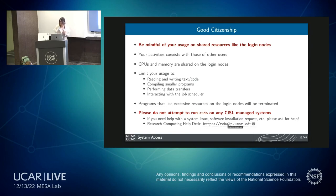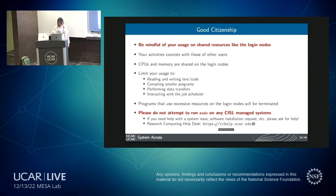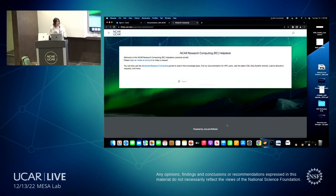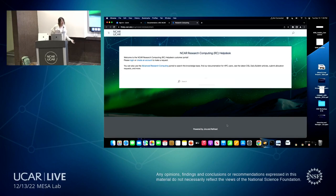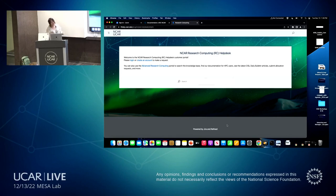If you have any questions or issues, our help desk is at rchelp@ucar.edu. You can pass along any question there and it will be forwarded to us. We'll get back to you within about an hour during our hours, which are 8 to 5.